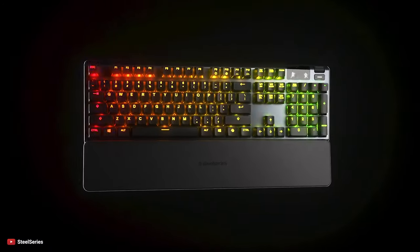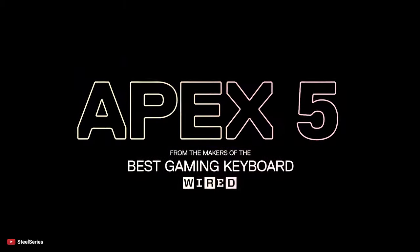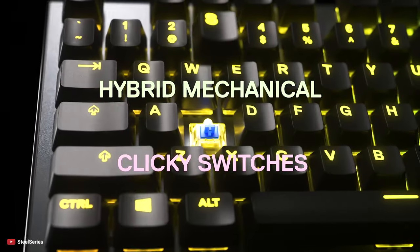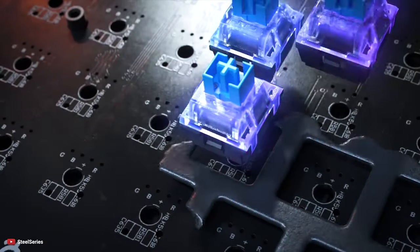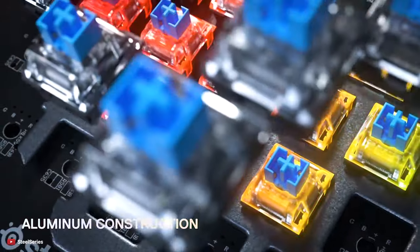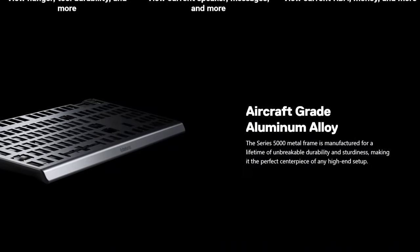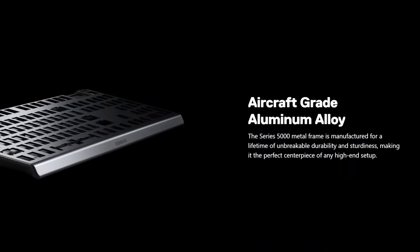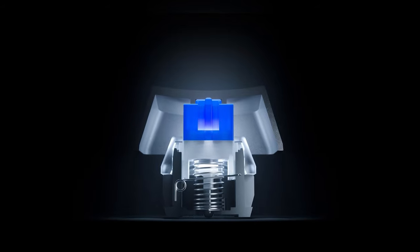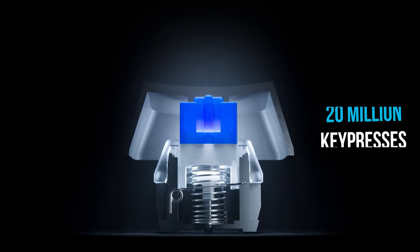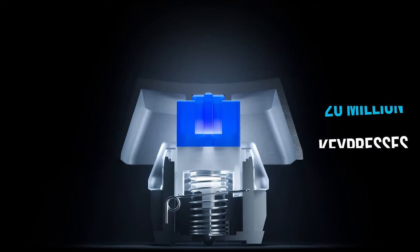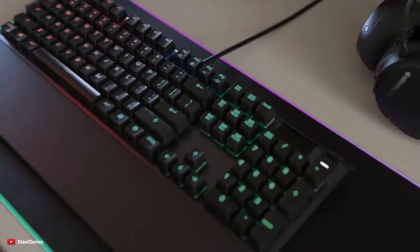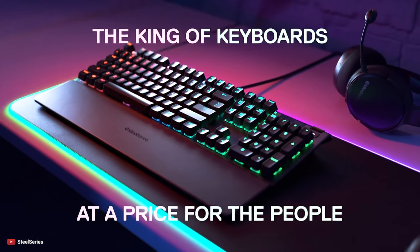The SteelSeries Apex 5 is one of the best gaming keyboards that has the world's first hybrid mechanical clicker switches. The keyboard is made of aircraft-grade aluminum alloy frame manufactured for unbreakable durability and sturdiness. The hybrid blue mechanical gaming switches are guaranteed for 20 million key presses. Its premium magnetic wrist rest provides full palm support and comfort.